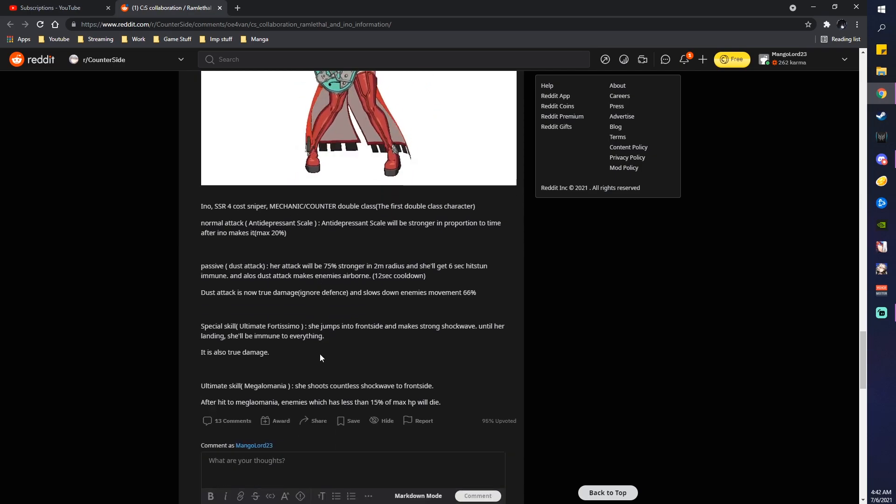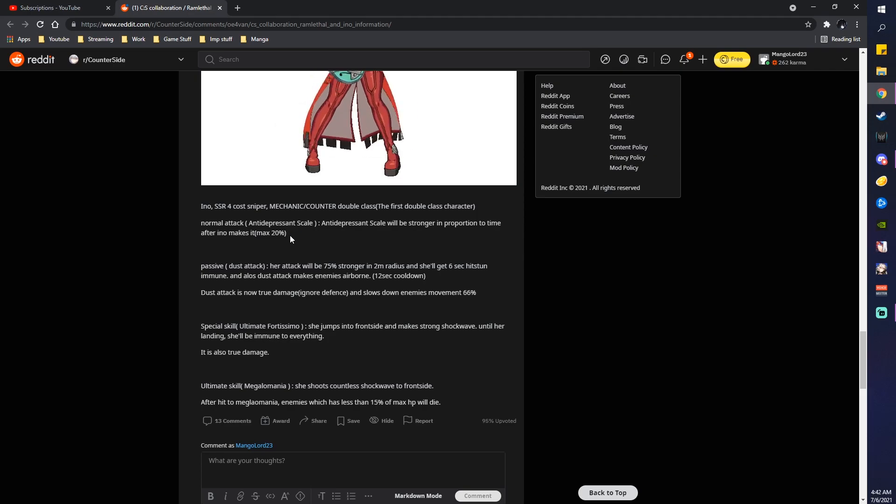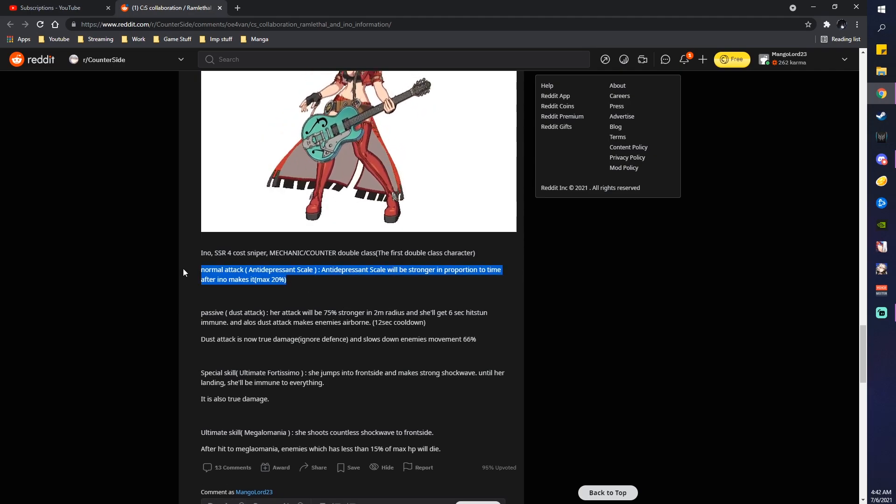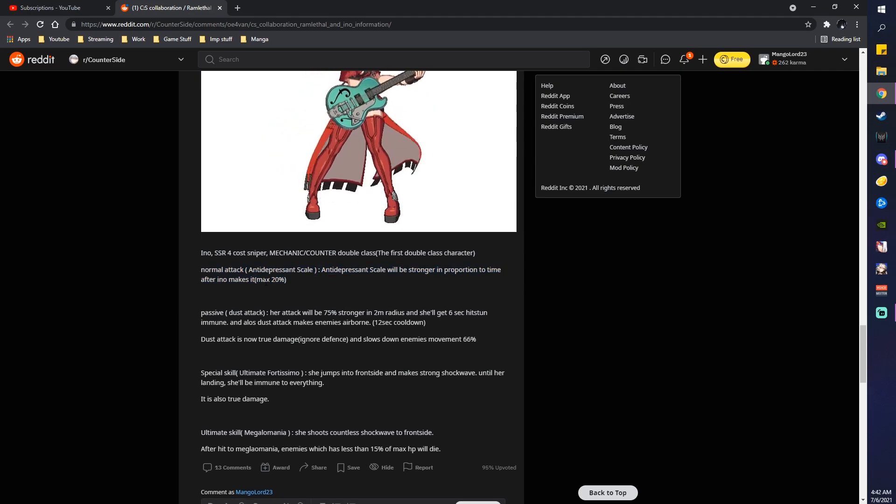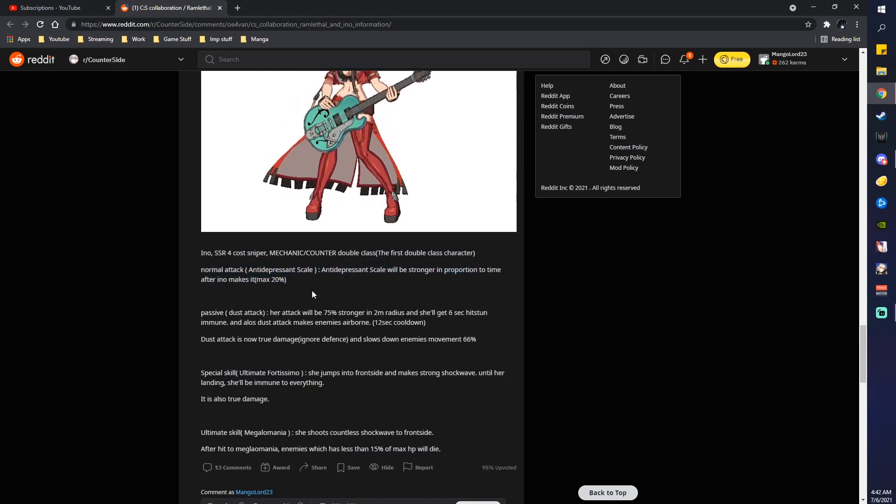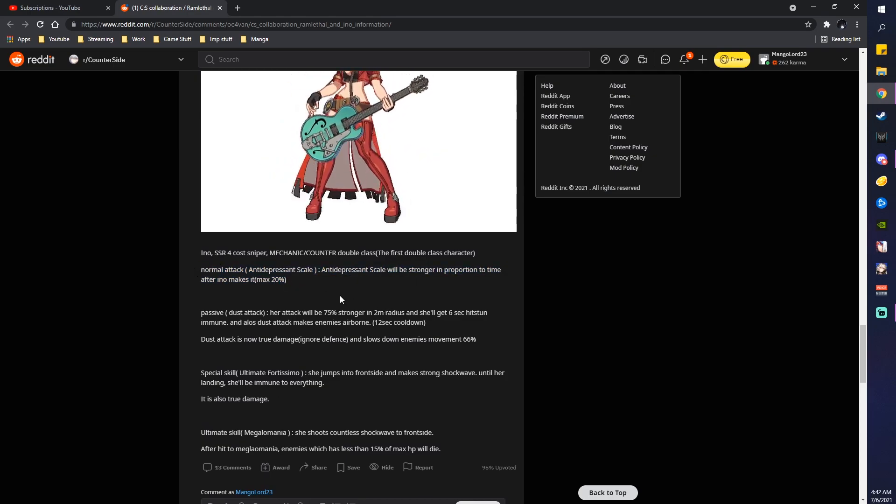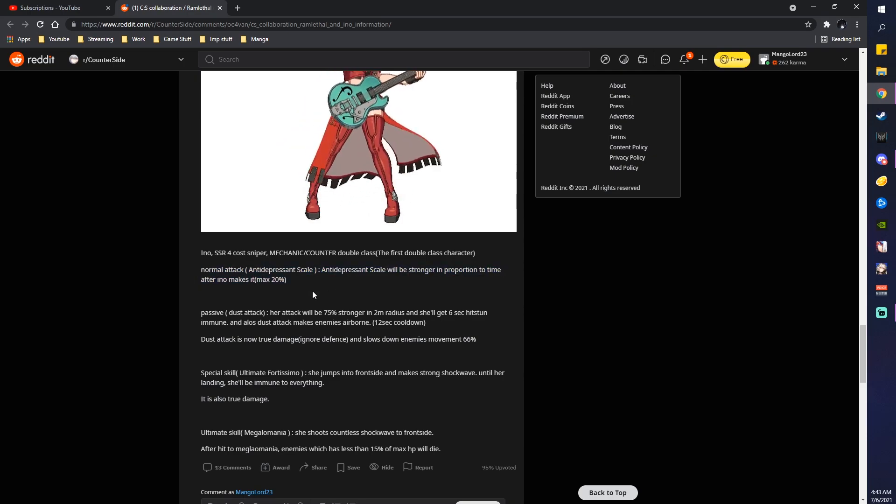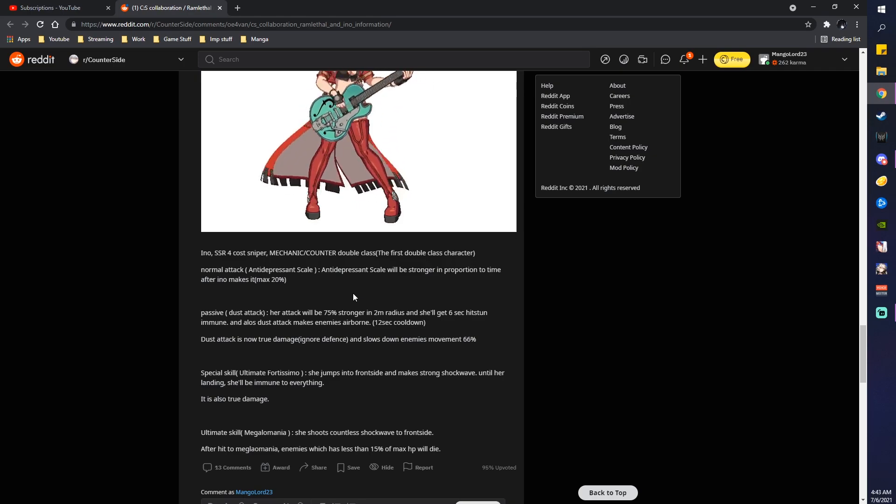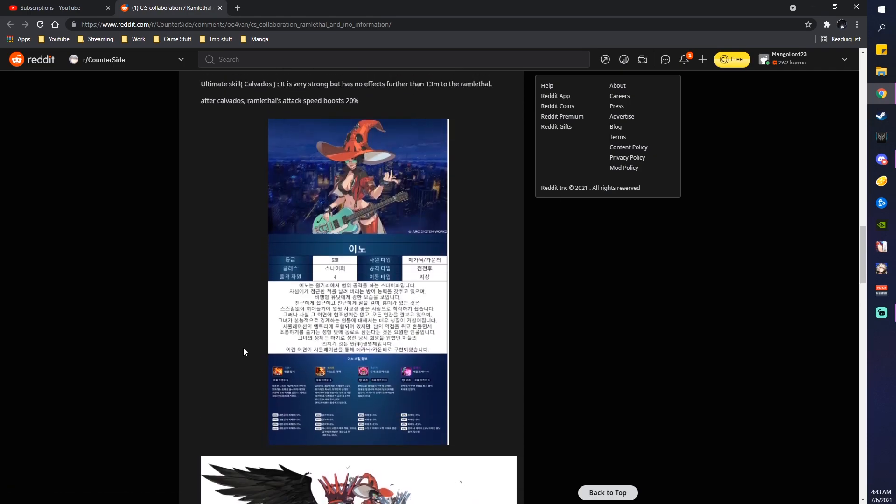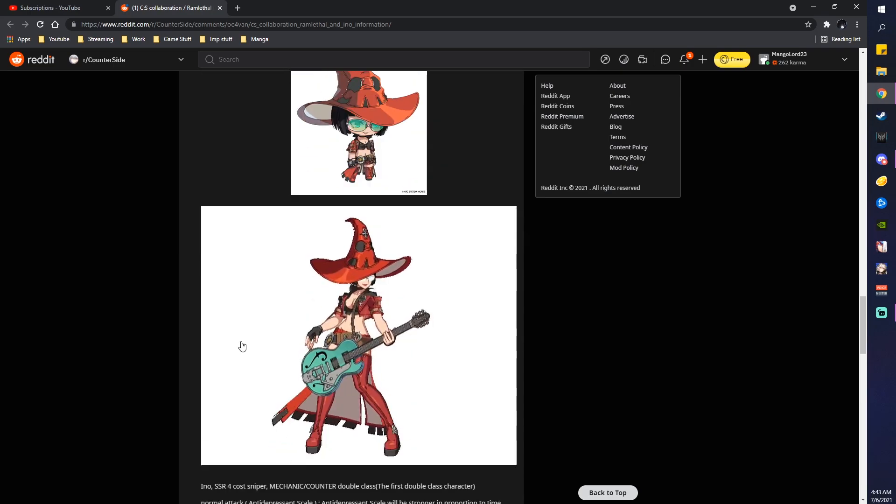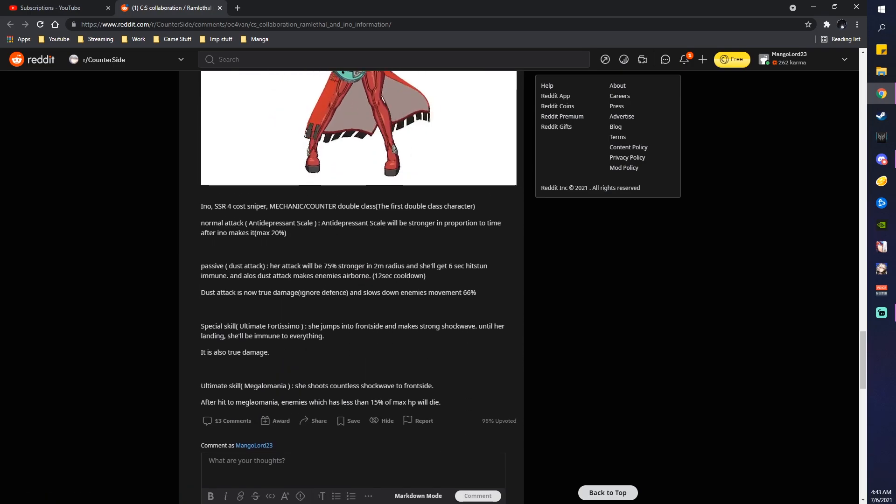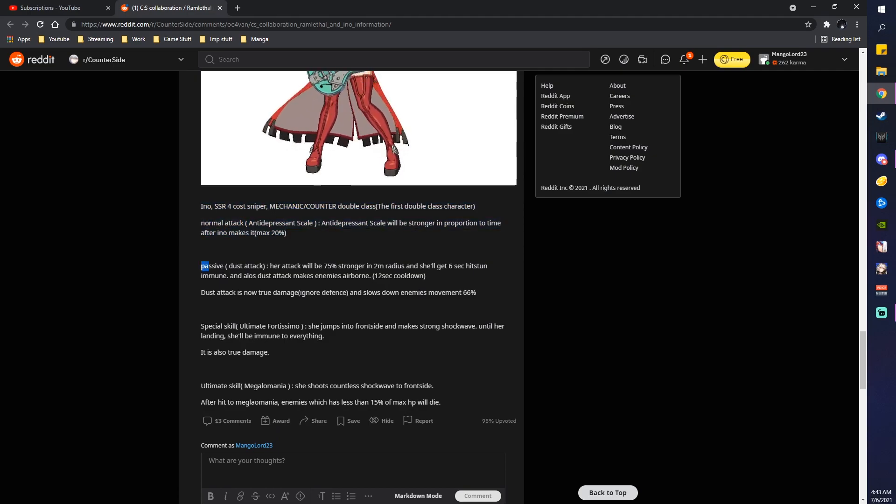Normal attack. Antidepressant scale will be stronger in proportion to time after Eno makes it. So I'm assuming it's either more... I'll probably check in the game. But it's either more auto-attacks or more... And it's probably how long she's on the field, to be honest. Yeah, max of 20%. Don't know how much it would be. I can't quite tell if I look at the picture, to be honest. But it seems like she gets stronger the more time goes. That's really nice. Kind of like a mech team. Really nice.